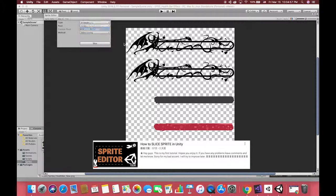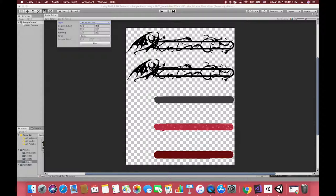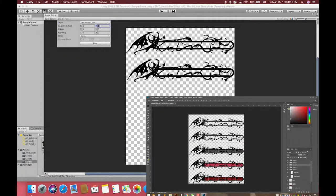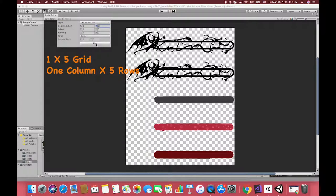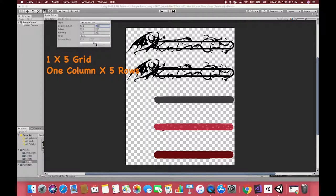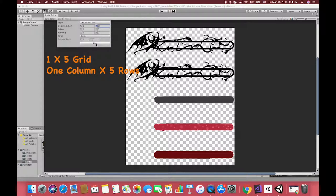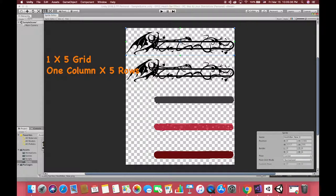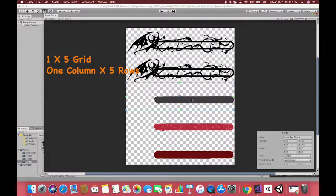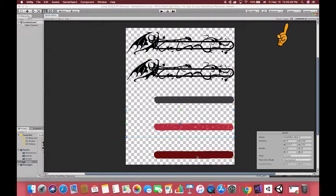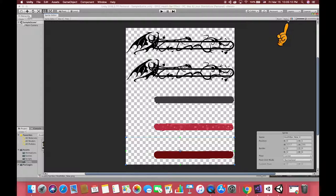All sprites are made by Photoshop with precise grid and layout in a regular pattern during creation. So don't worry about the pixel size anymore. In here, we just use grid by cell count to slice the first image. Input the column 1 and row 5 to slice it. Don't forget pressing the apply button and close the sprite editor.